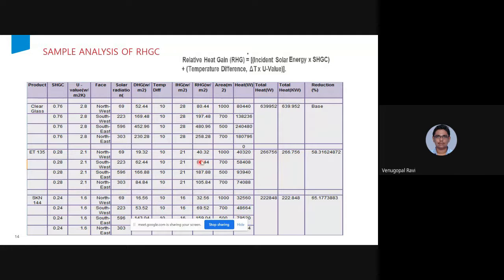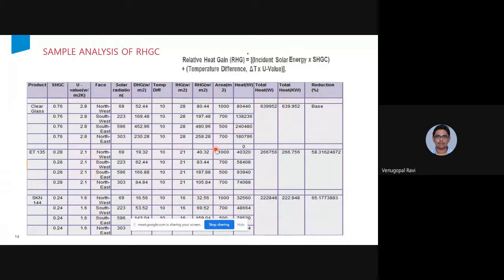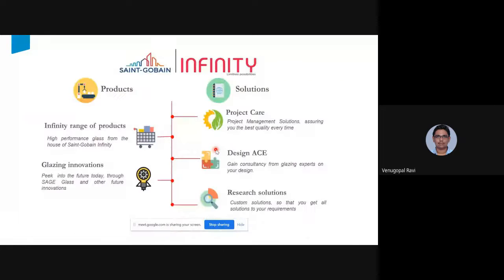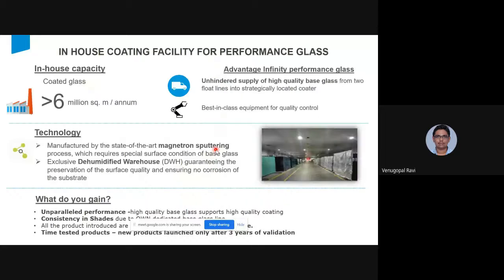When the heat coming inside decreases, you depend on the AC for less time, saving energy. This is achieved by applying coatings on glass. The coating is done by taking raw clear or tinted glass and processing it through a coating line to reduce solar factor, U-value, and optimize VLT. An energy-efficient glass is one with a lower solar factor, lower U-value, and an optimum VLT that lets in light while cutting down heat.